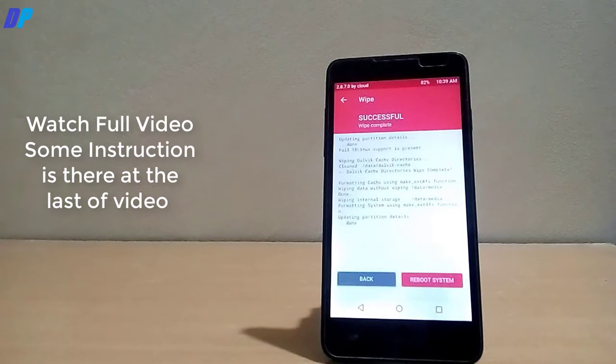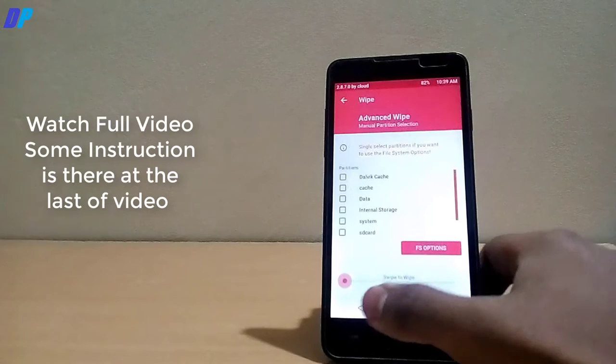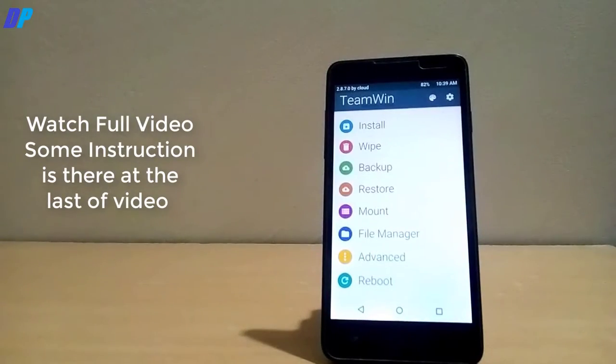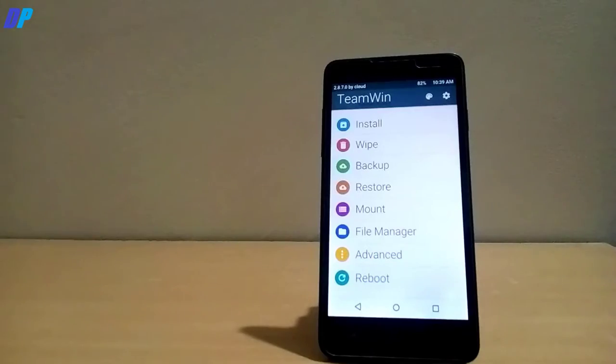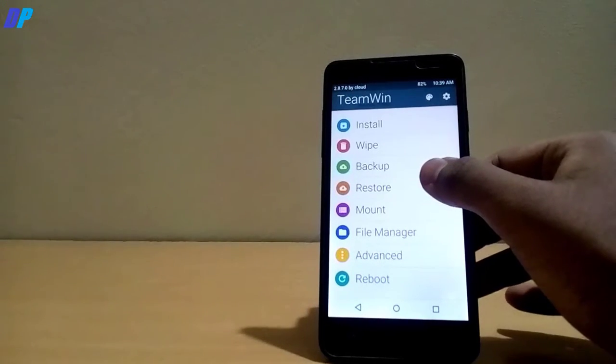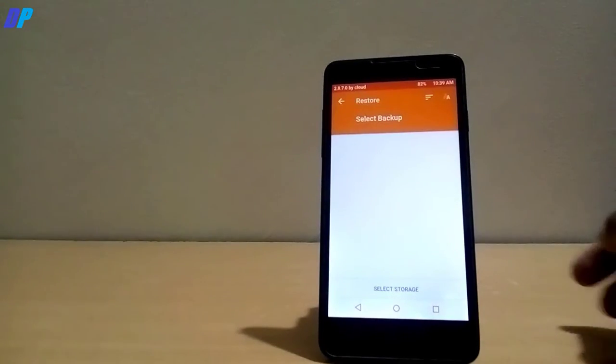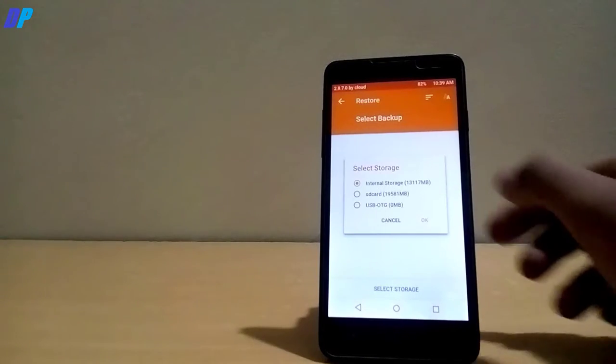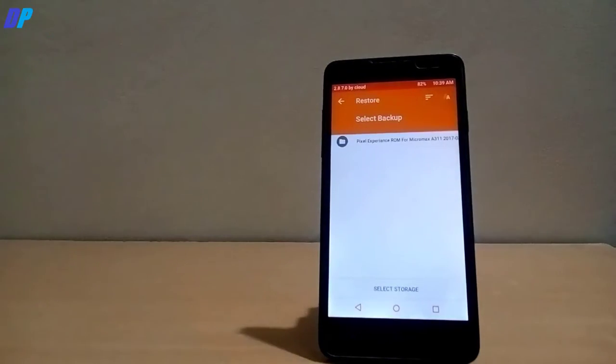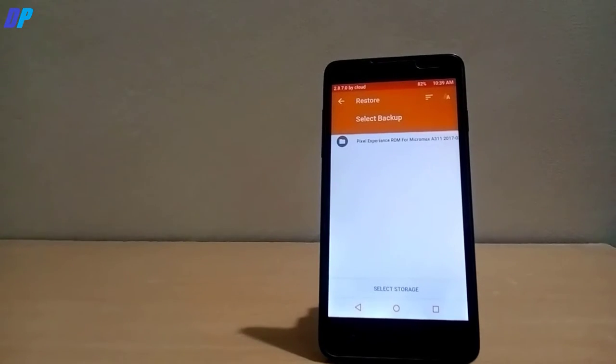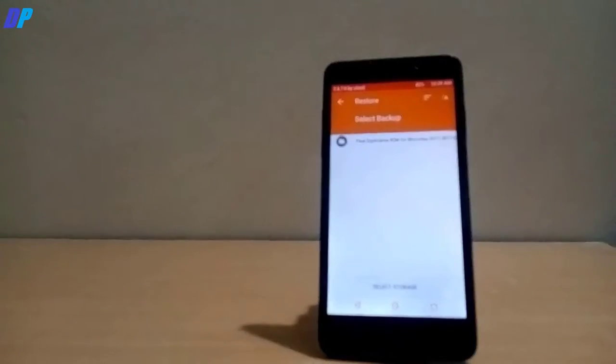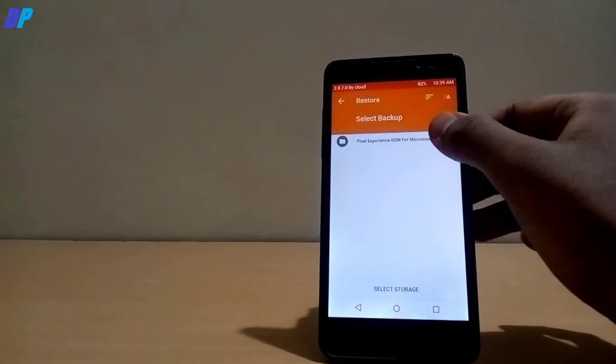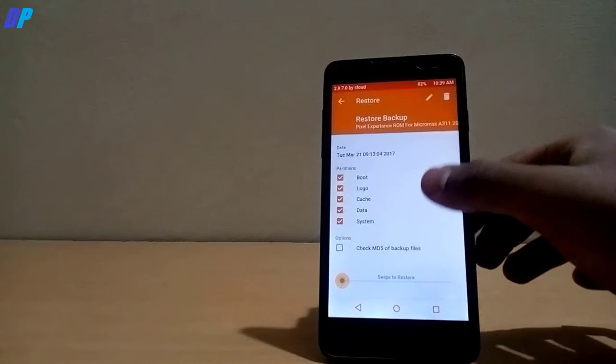Now in main menu you have to go for restore. Go to restore and then you have to select your storage, select SD card, and then you will get Pixel Experience ROM over here. Just select it and swipe to install.